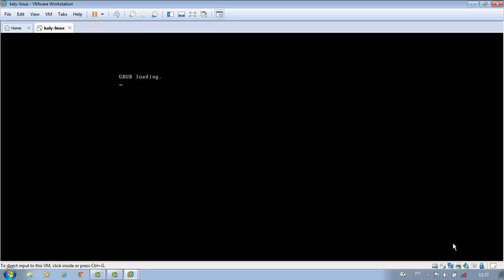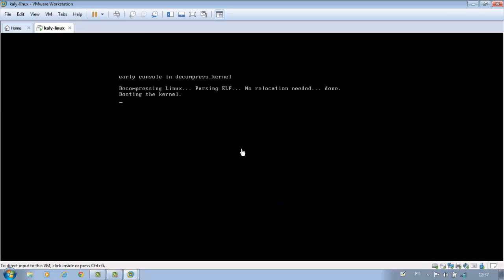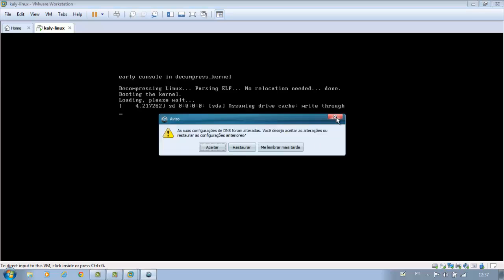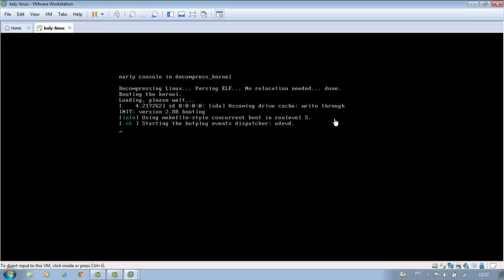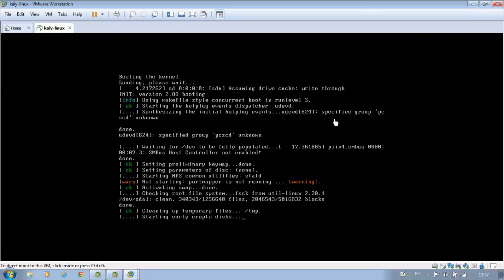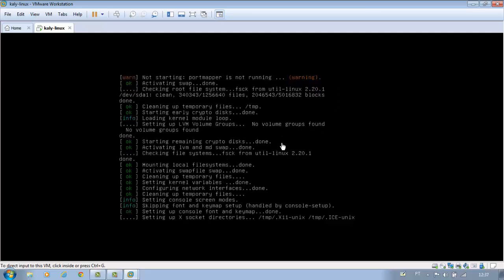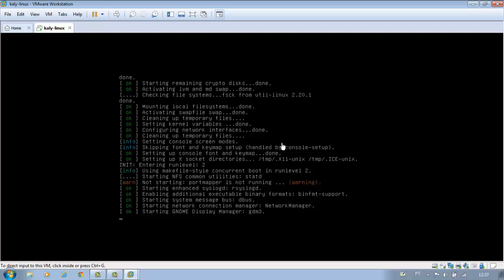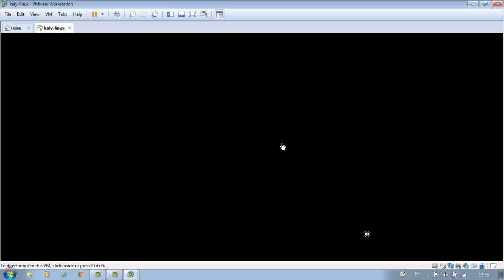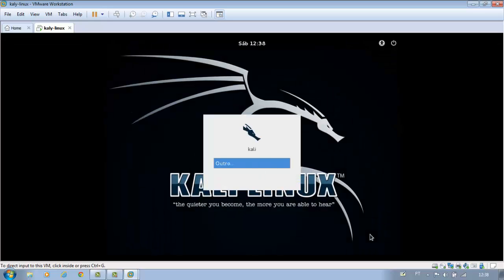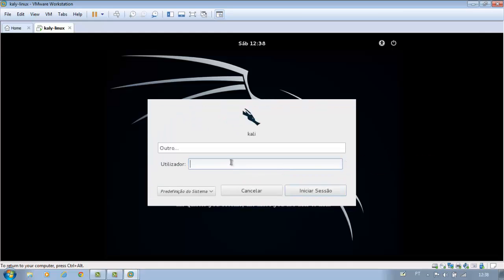Wait a moment. Login with username and password.